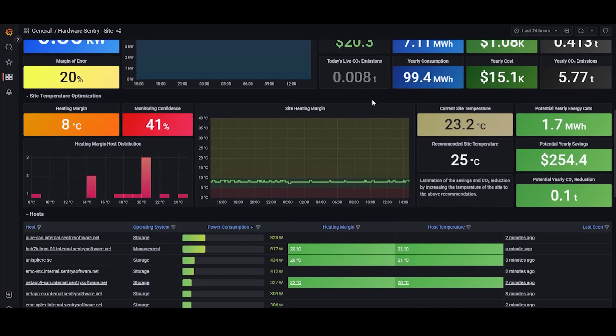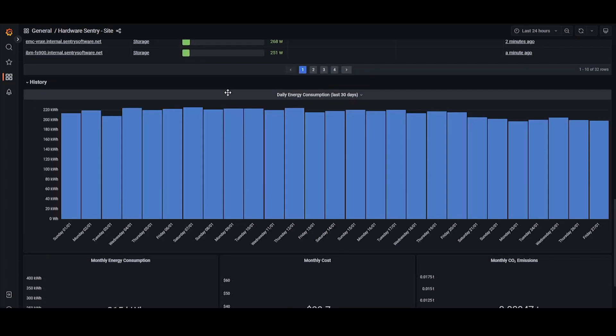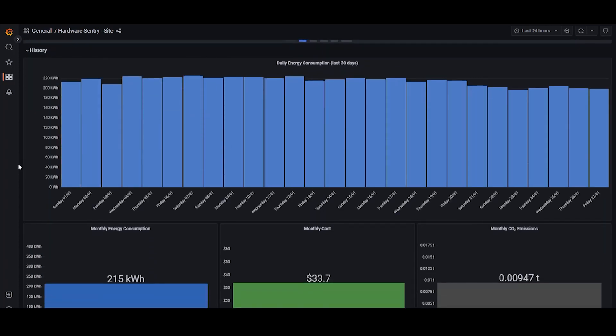If you want to see the historical data, the daily consumption for the last 30 days, monthly consumption, cost, and CO2 emissions, just scroll down to the history panel.